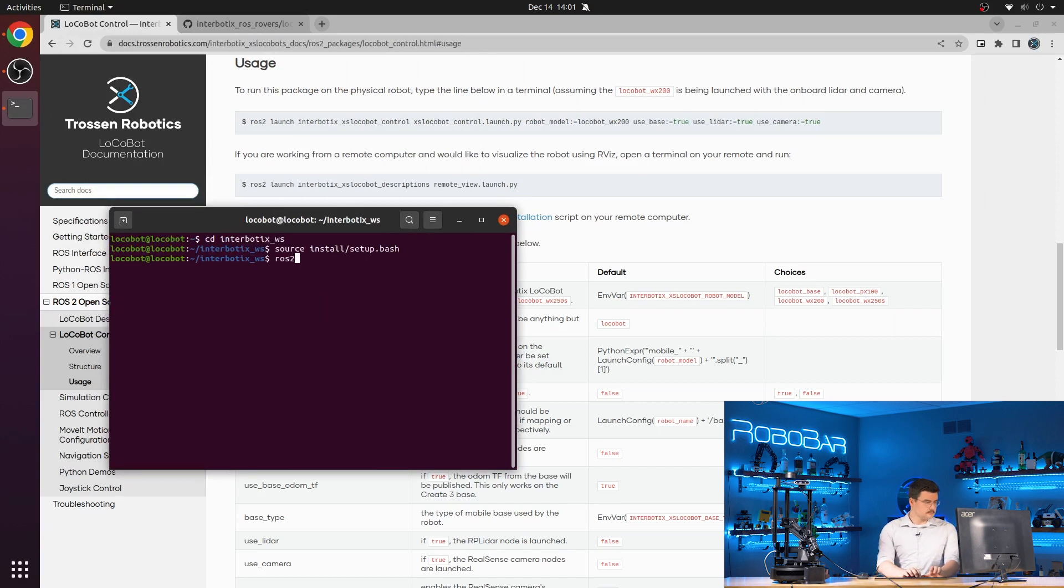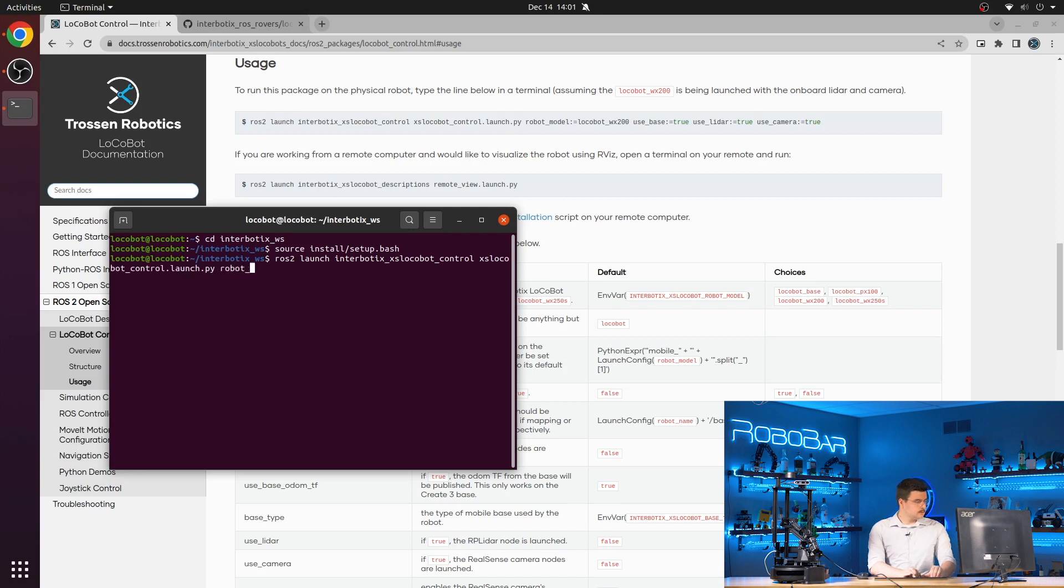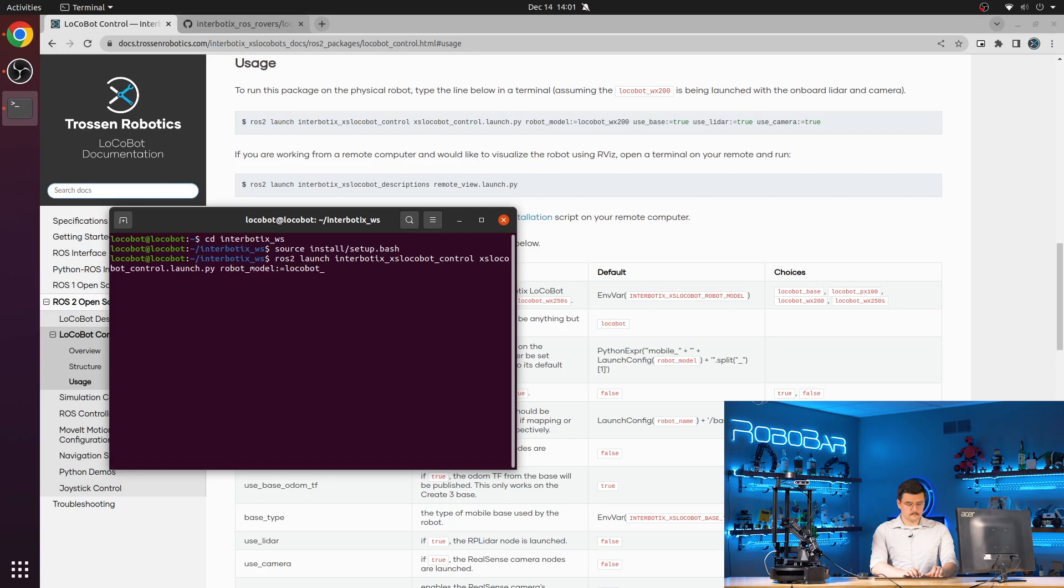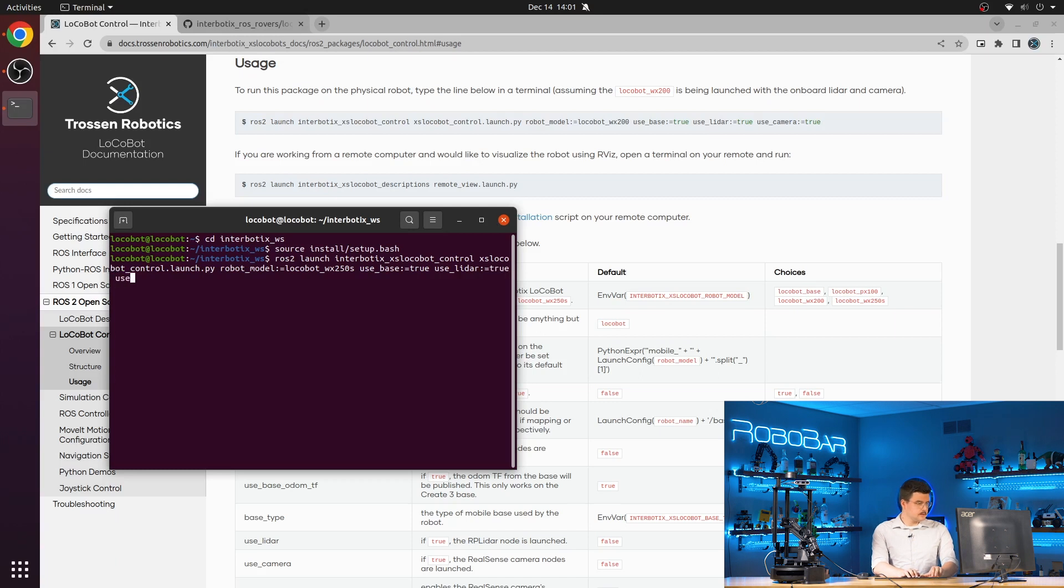So ROS2 launch Interbotix access Locobot control, locobot control.launch.py. Set our robot model to Locobot WX250S. Use base, use LiDAR, and use camera.